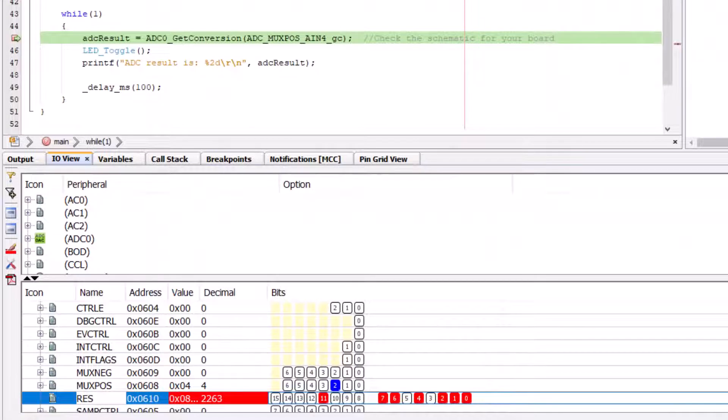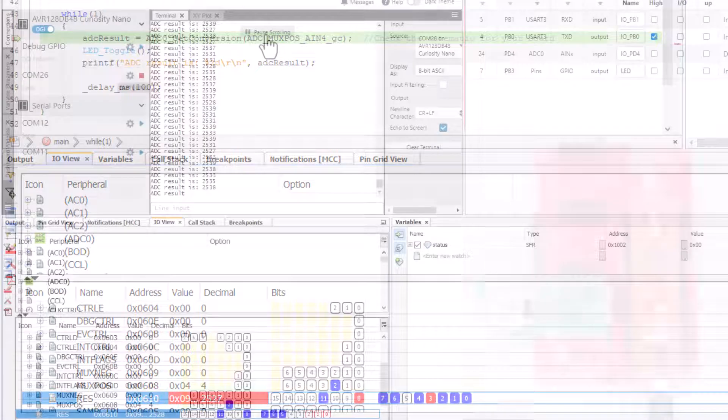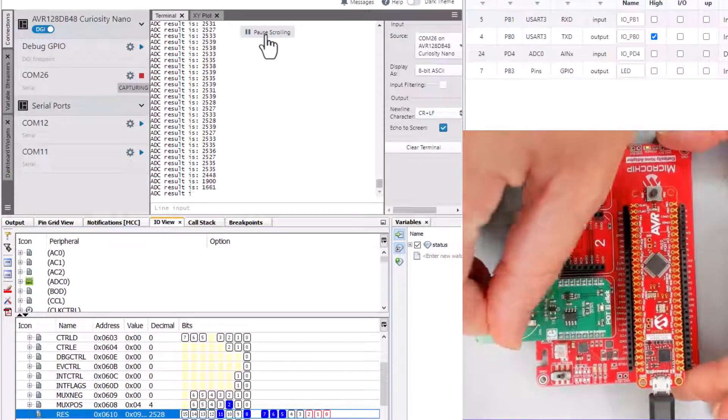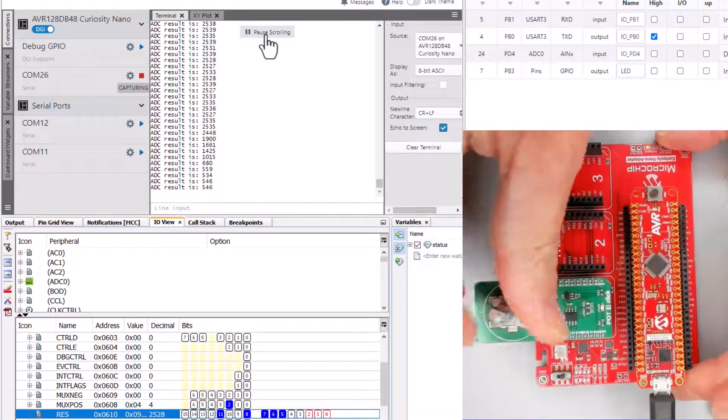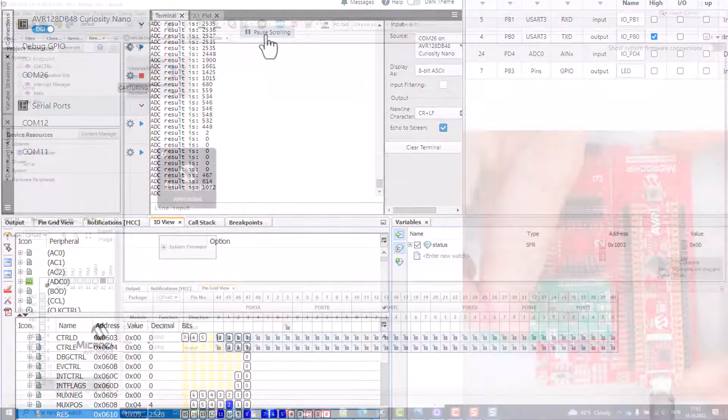Once we get the code working we'll use IOView to check that we're getting expected ADC results and then use the data visualizer to stream the results on a terminal using PrintF.